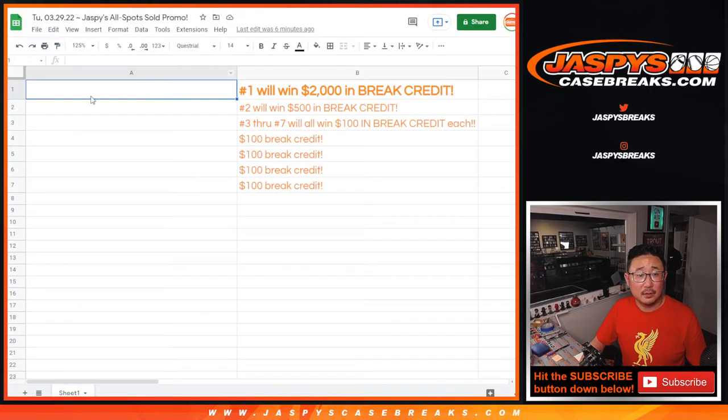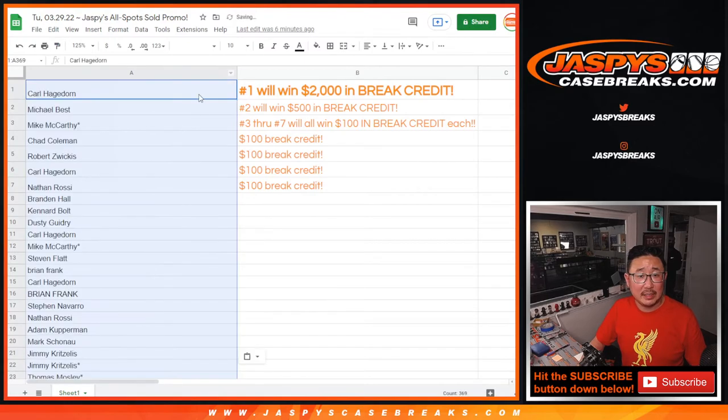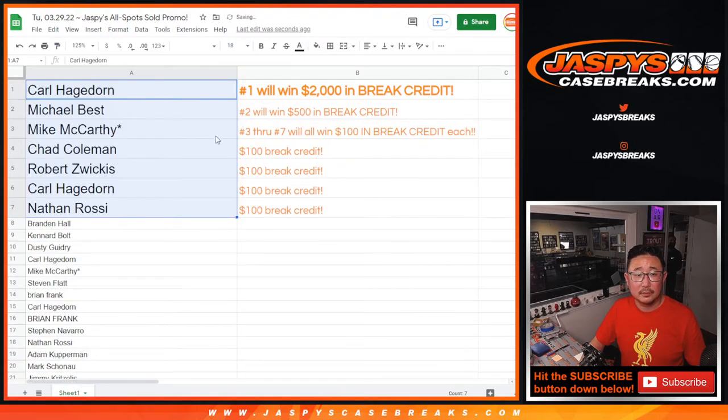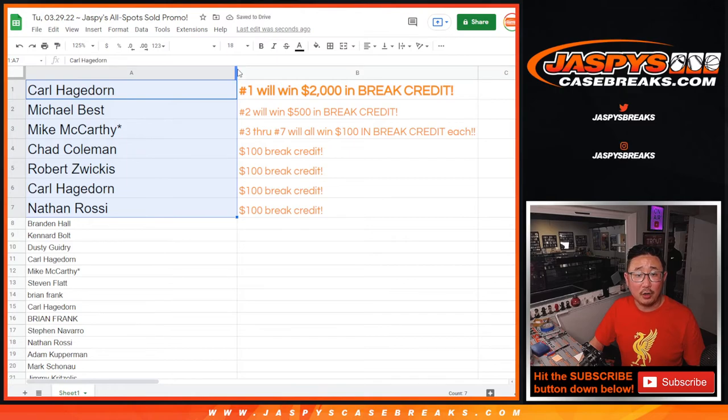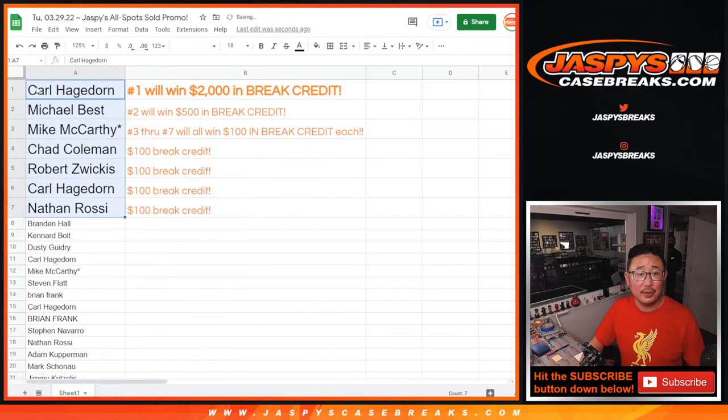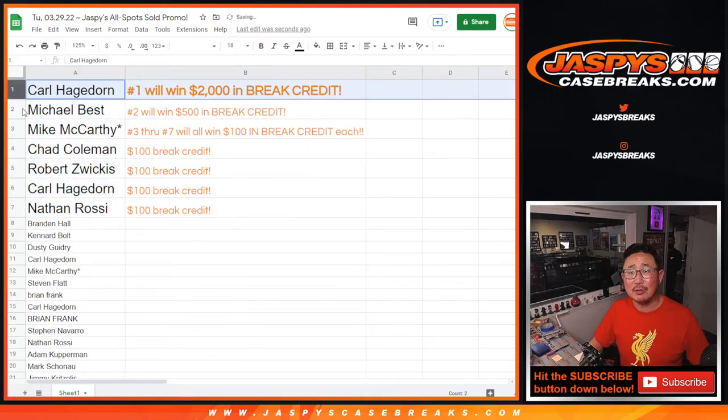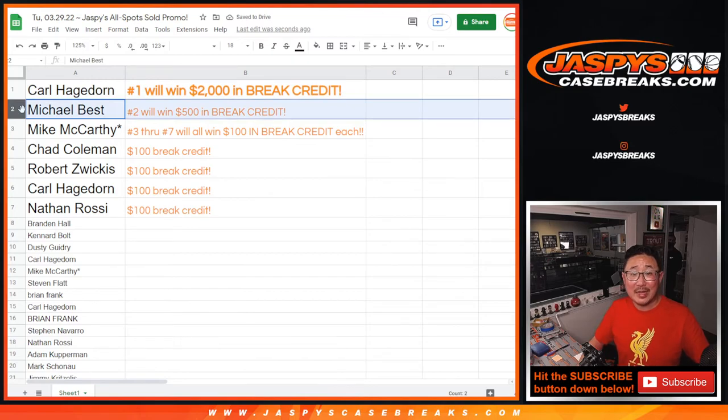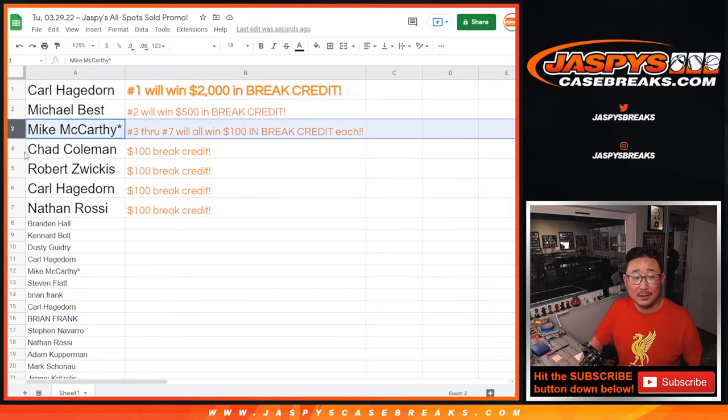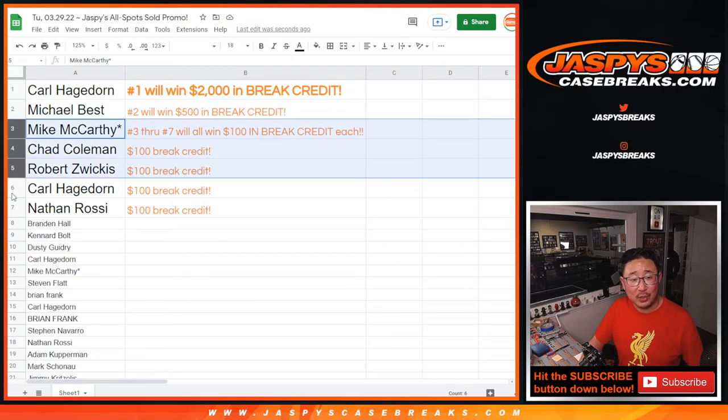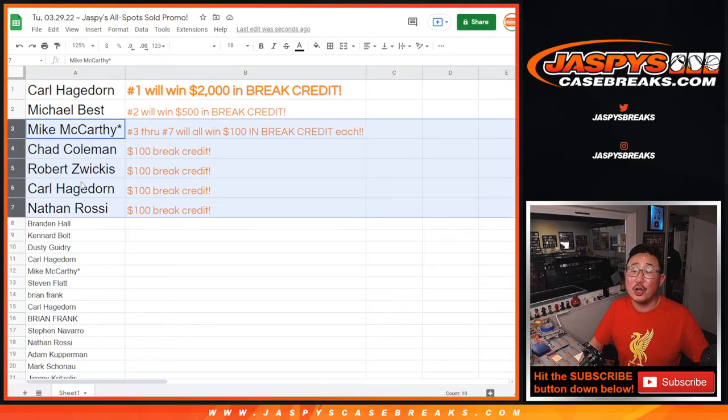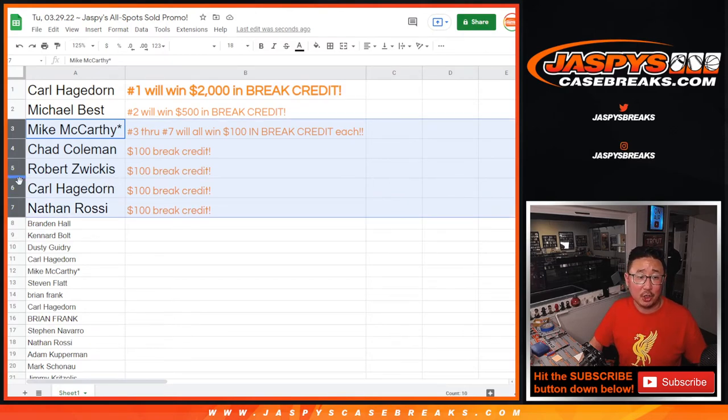All right. So let's gather everybody's names right here. There we go. All right. So Carl, congrats to you. $2,000 of break credit going your way. Michael Best, 500 bucks. Nice. Mac, Chad, Robert, Carl, and Nathan. $100 of break credit each going your way as well.